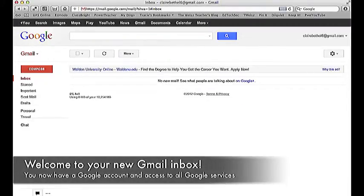Welcome to your new Gmail inbox. You now have a Google account and access to all Google services.